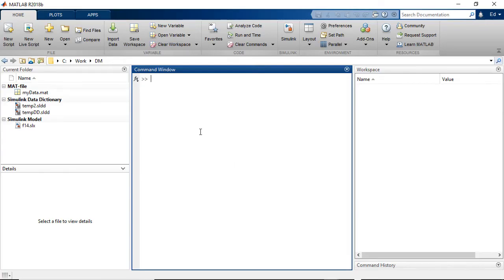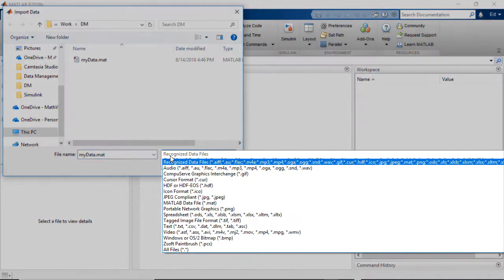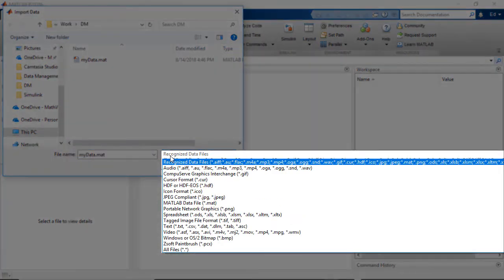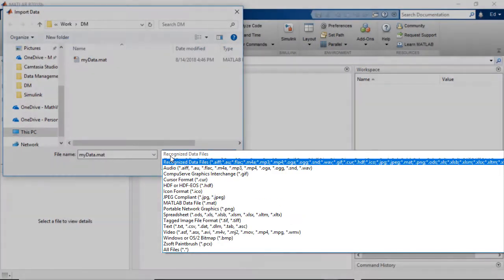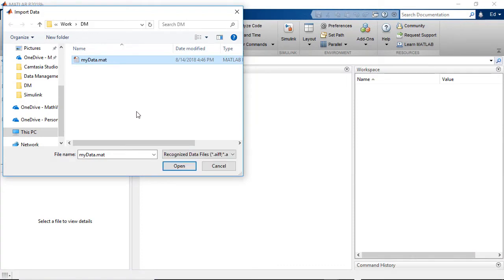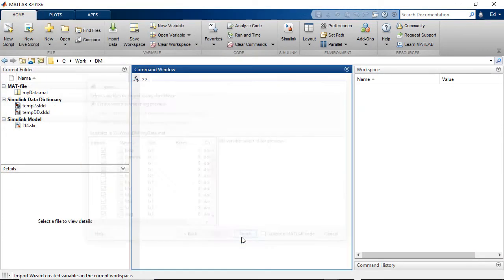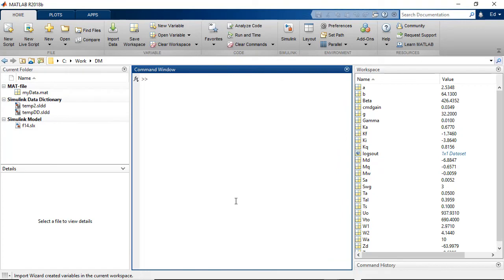The base workspace can be used to easily define simulation inputs for your model, and you can import data into the base workspace from a variety of files. Once in the base workspace, the data is no longer linked to the source. As a result, changes are not automatically detected, synced, or traced back to the source file on disk.